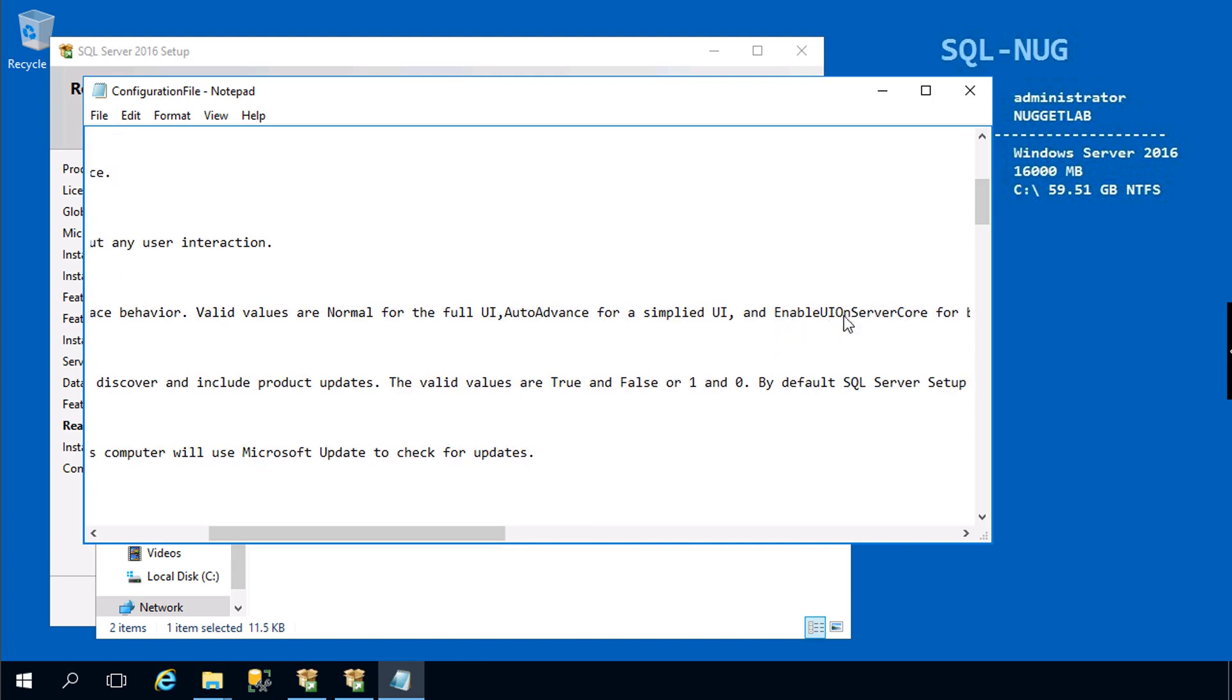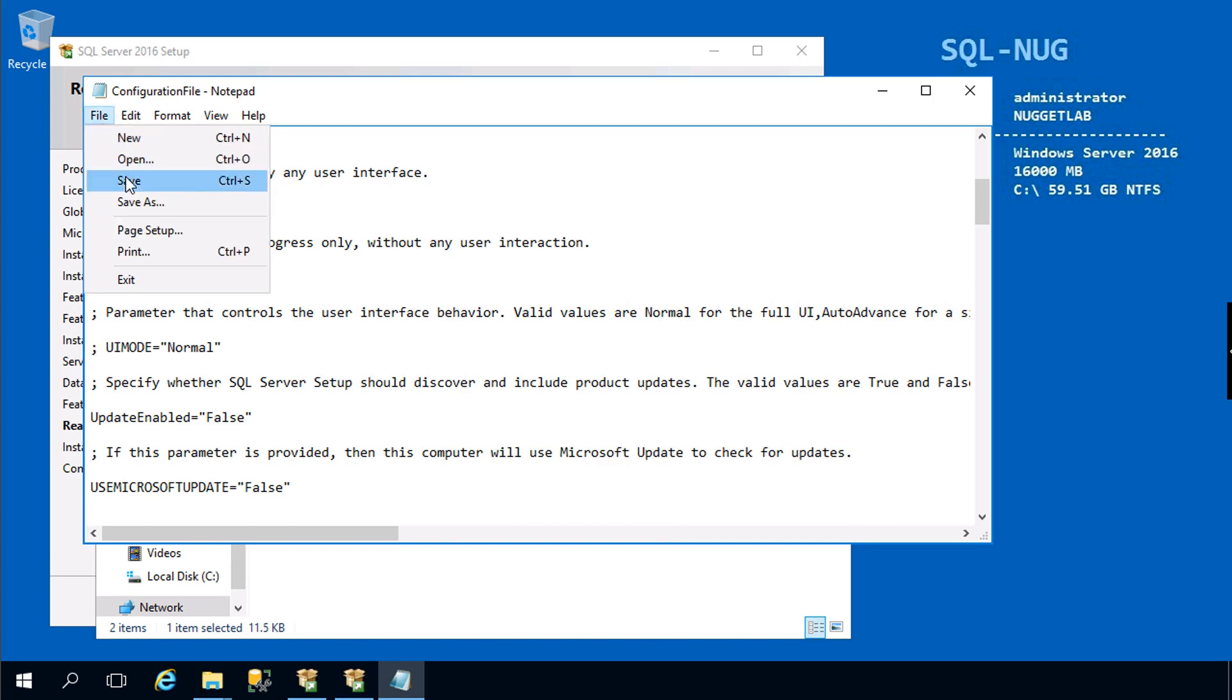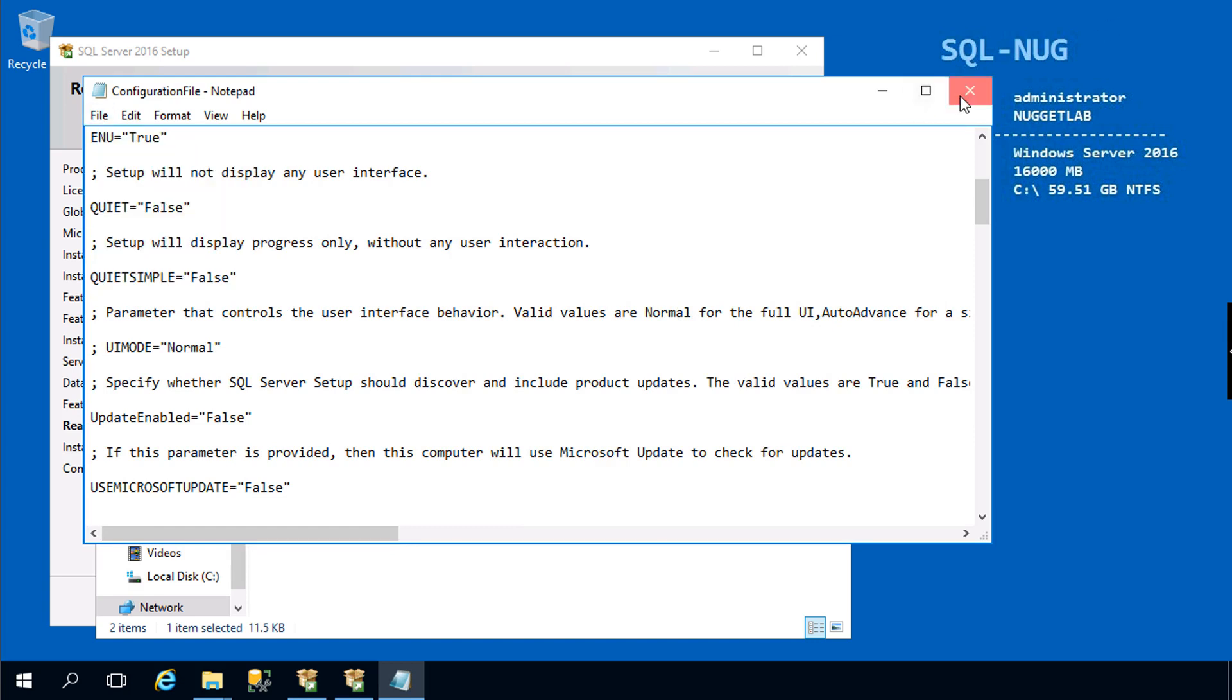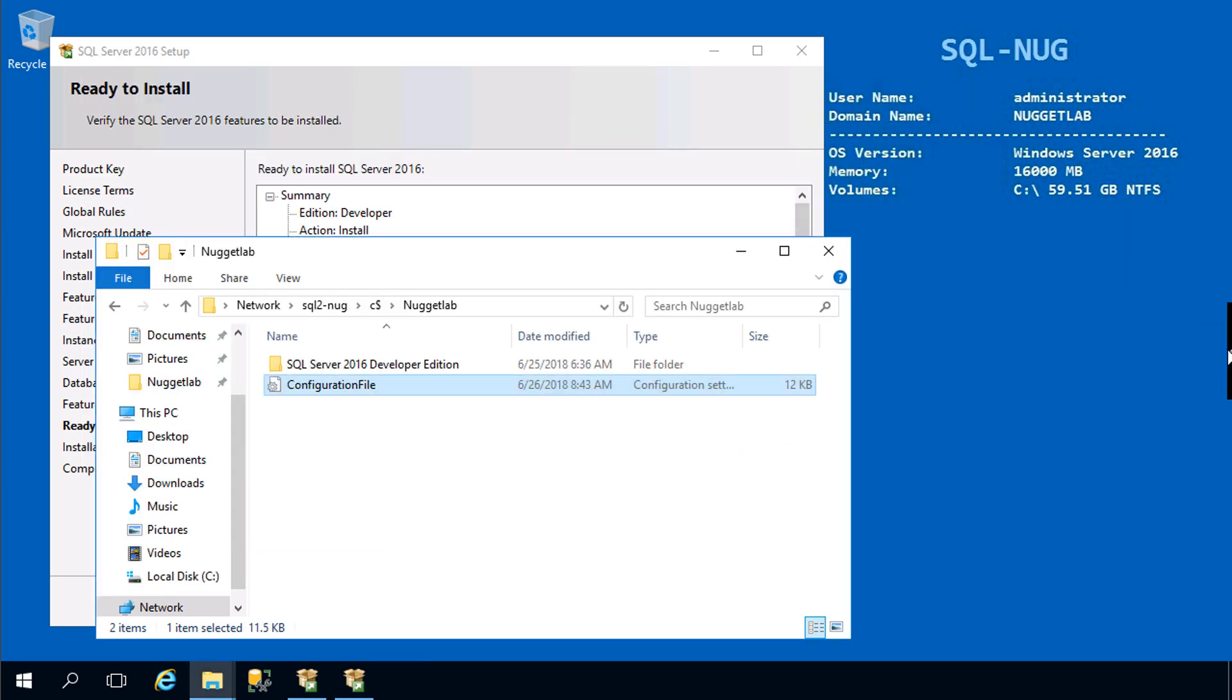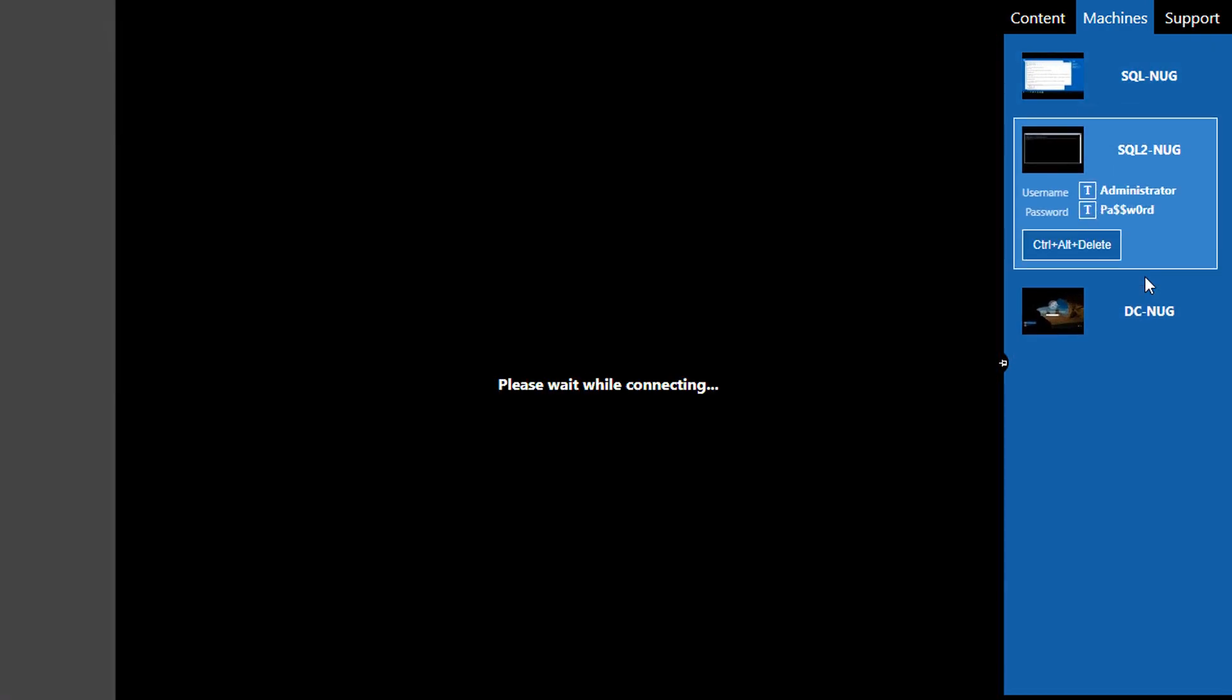I've had much better luck just totally commenting it out. We'll go ahead and save that.